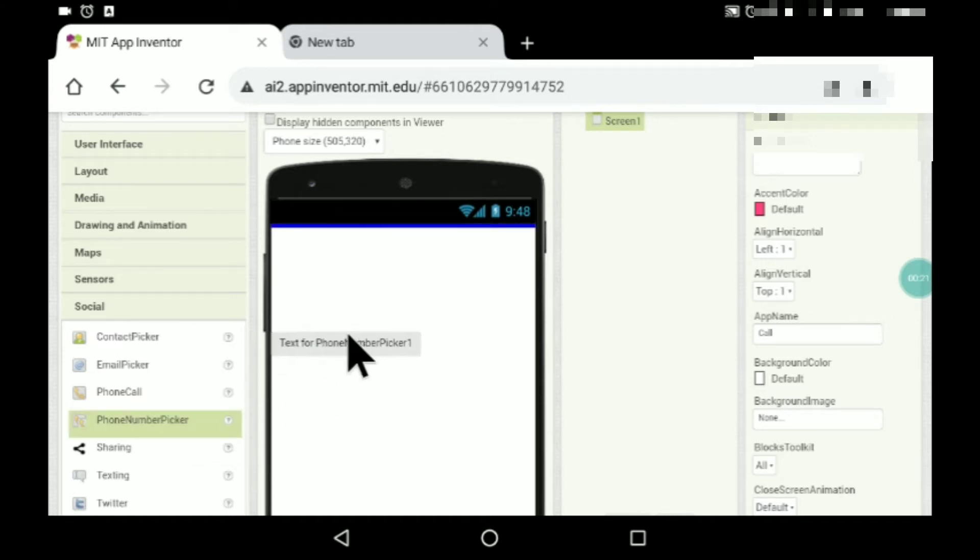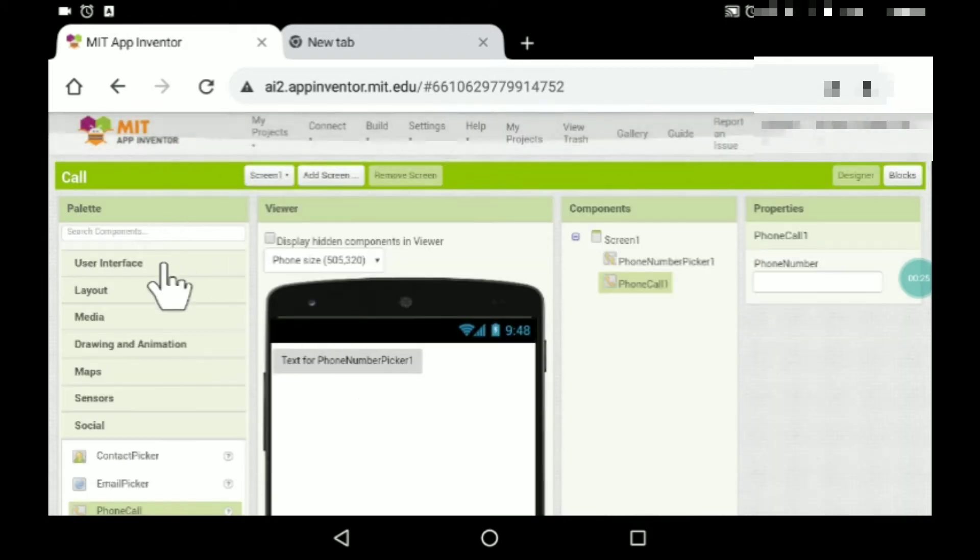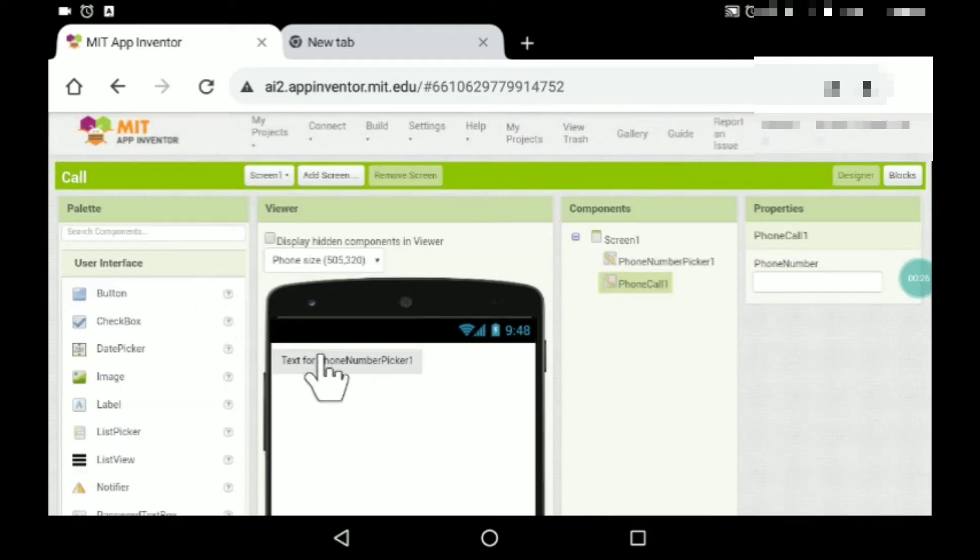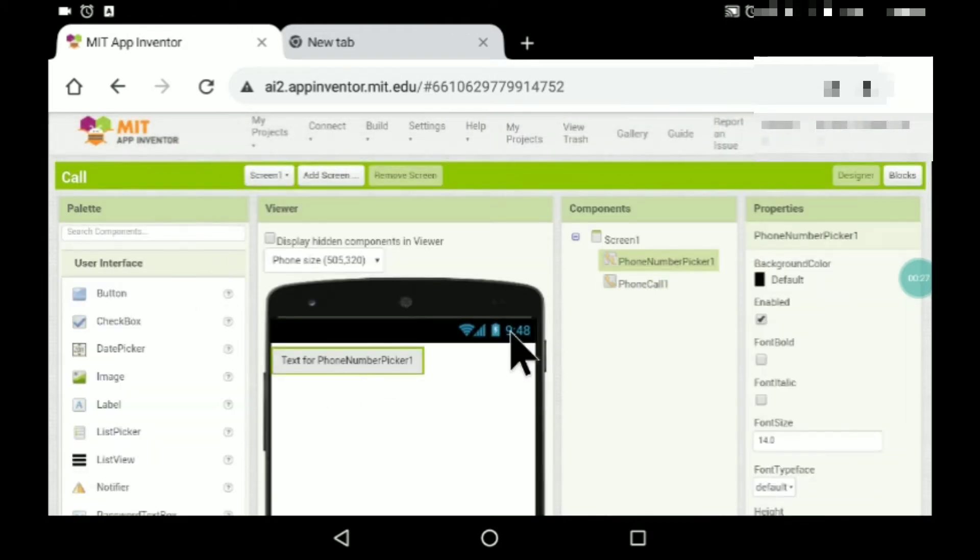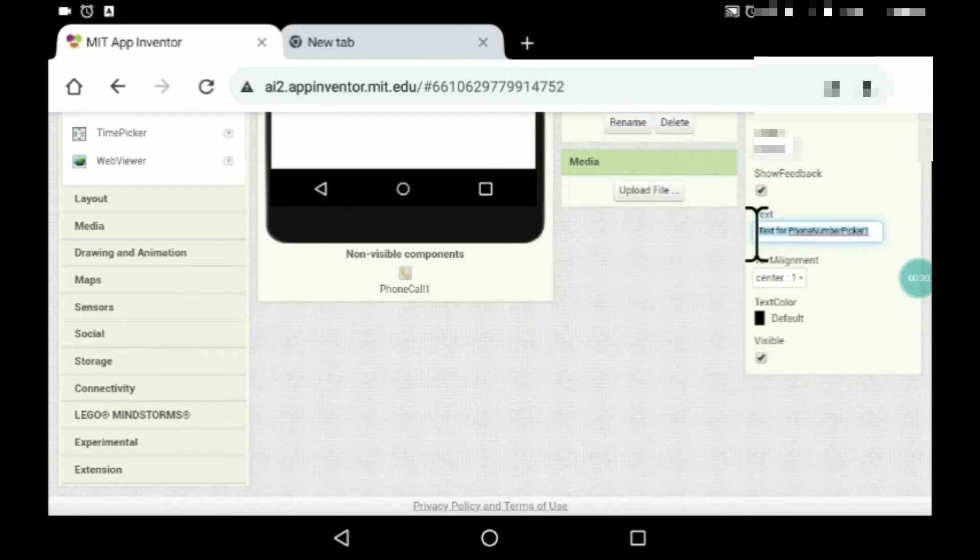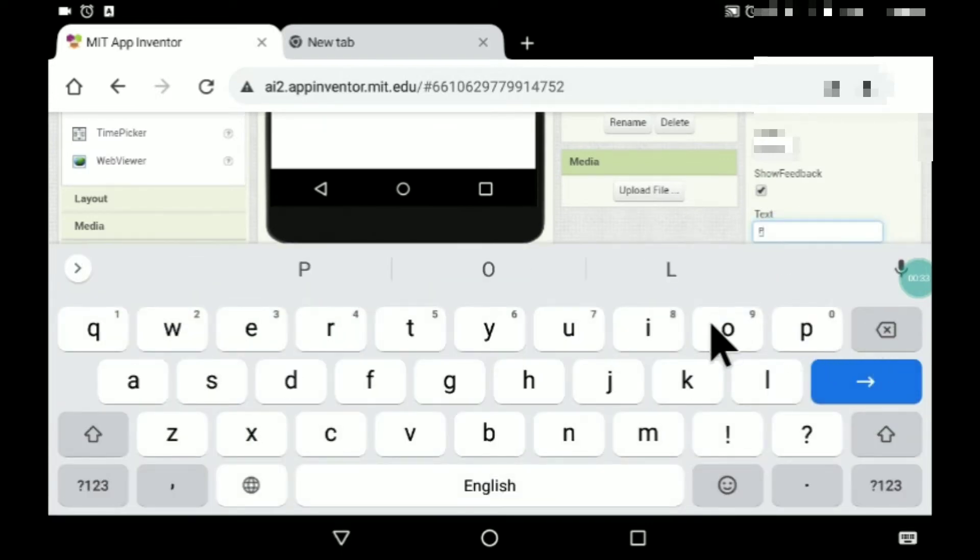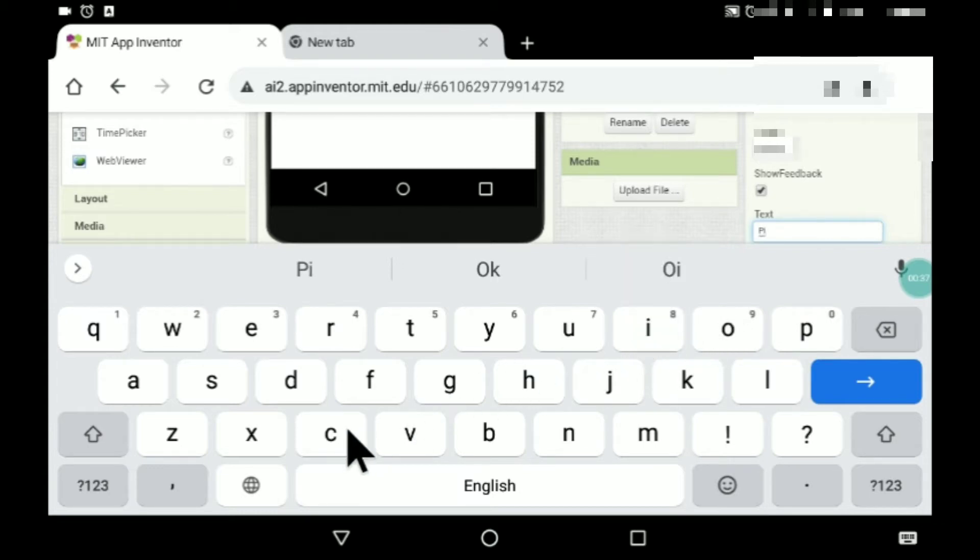Drag and drop this phone number picker and also this phone call over here. Now here we'll rename this to pick contact.